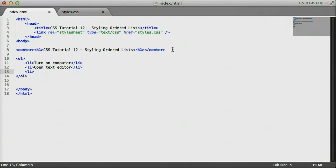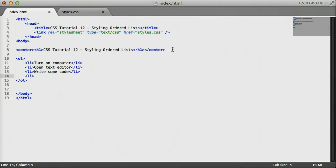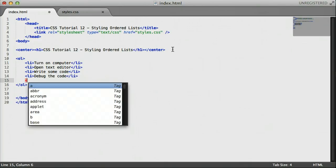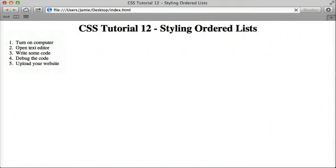The second item is going to be open text editor. The third step we'll say is write some code. Then we'll say debug the code. And then finally, we'll say upload your website. Okay. So let's save this list. Come over here to Safari and refresh.